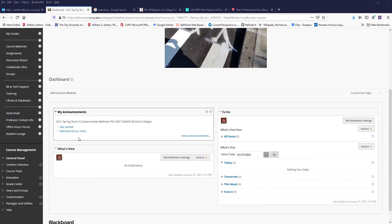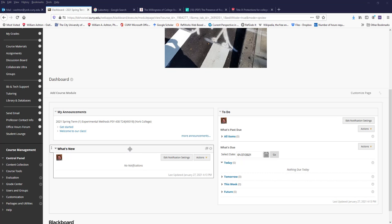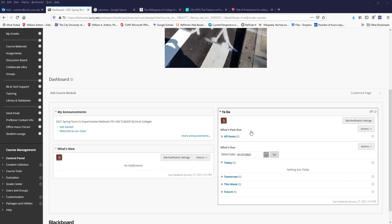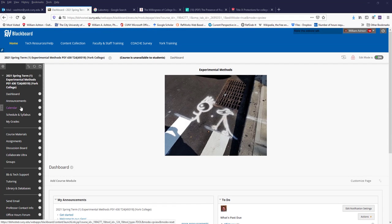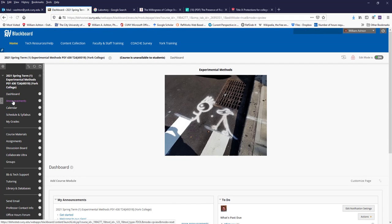New announcements show up here, and notifications and calendar events and assignments show up here, depending upon how you set up your preferences in Blackboard. And that's the dashboard.